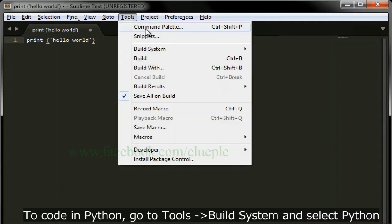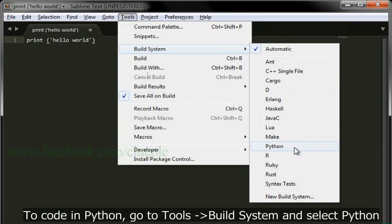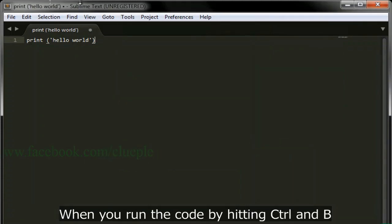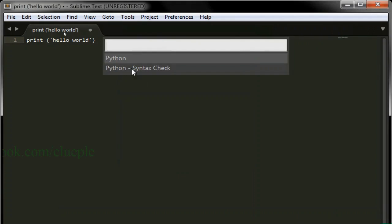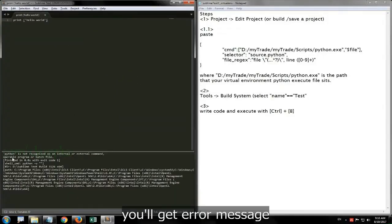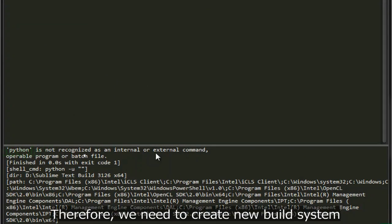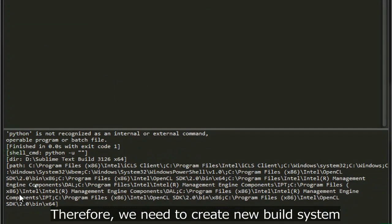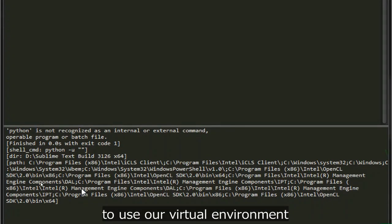To code in Python, go to Tools, Build System, and select Python. When you run the code by hitting Ctrl+B, you will get error message. Therefore, we need to create new build system to use our virtual environment.